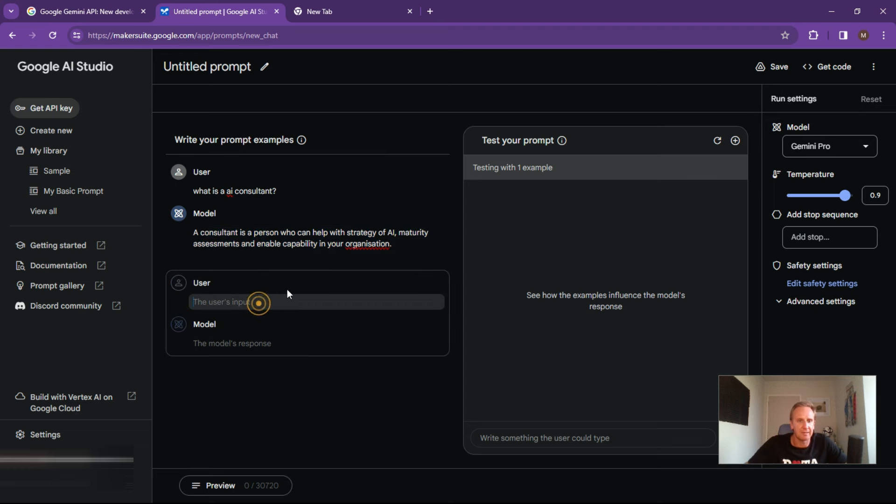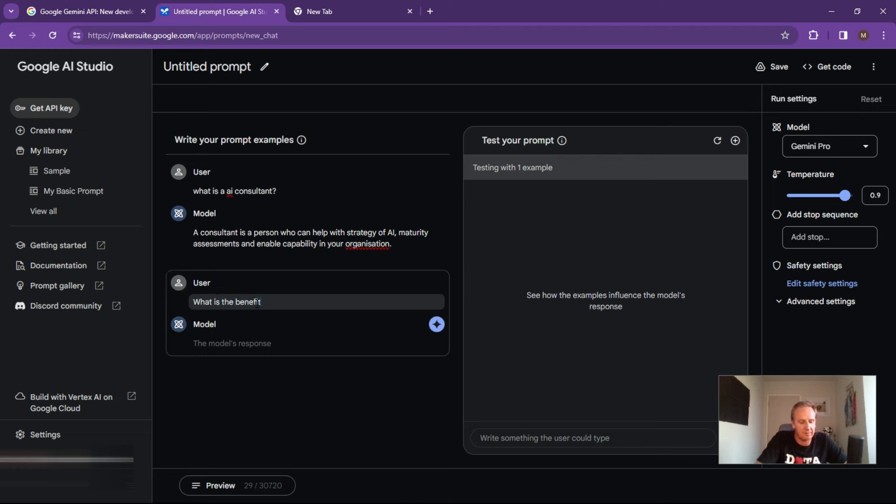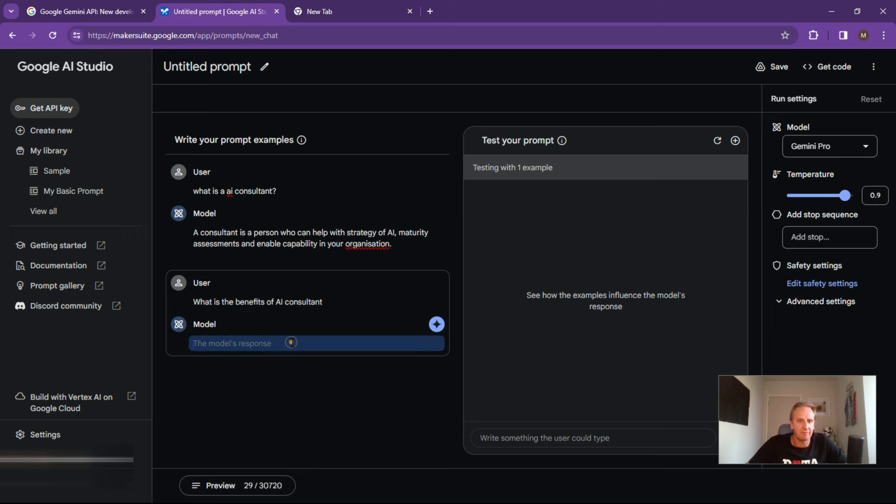So that's what we've popped in there. And we can do some other questions like this. What is the benefits of AI consultant? And if you don't have the answer, you can let it generate for you.